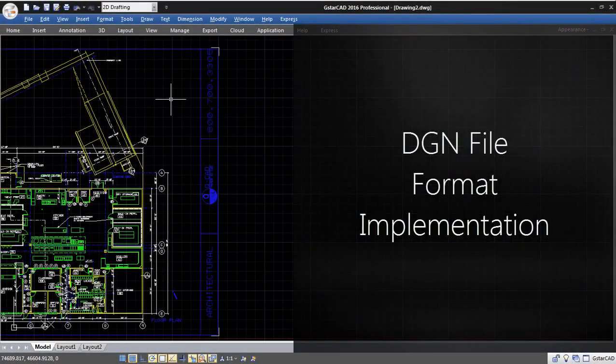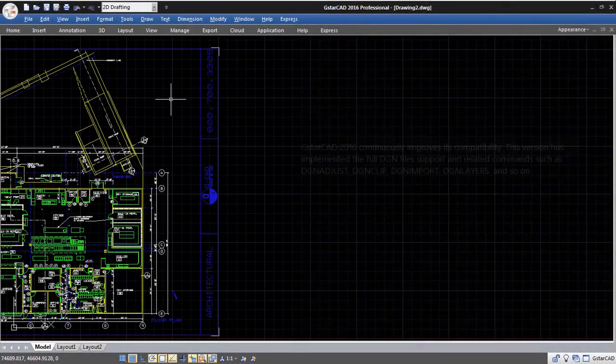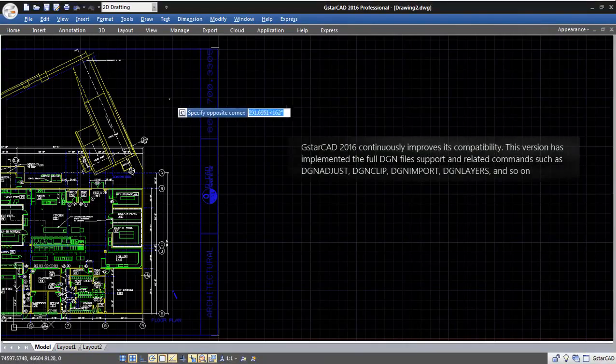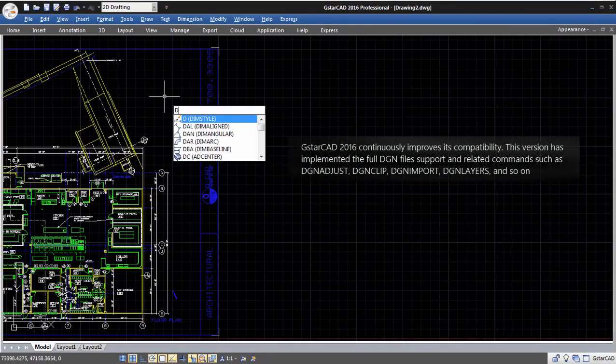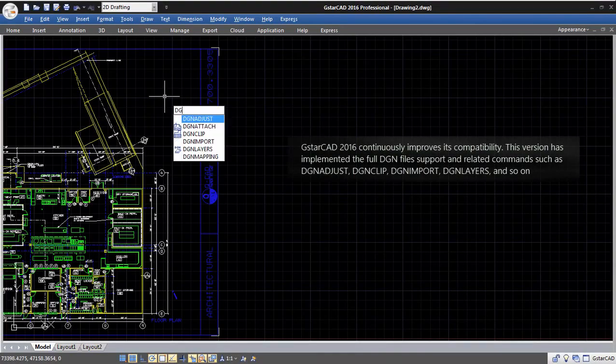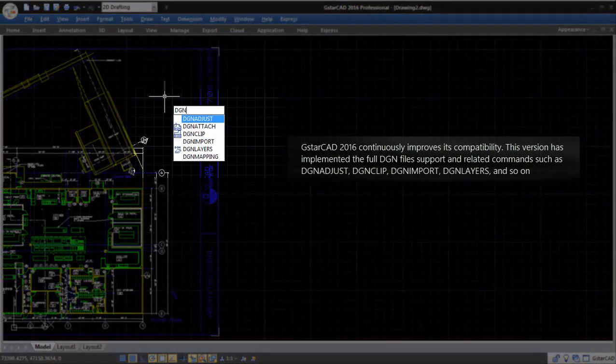DGN File Format Implementation. GSTARCAD 2016 continuously improves its compatibility. This version has implemented the full DGN files support